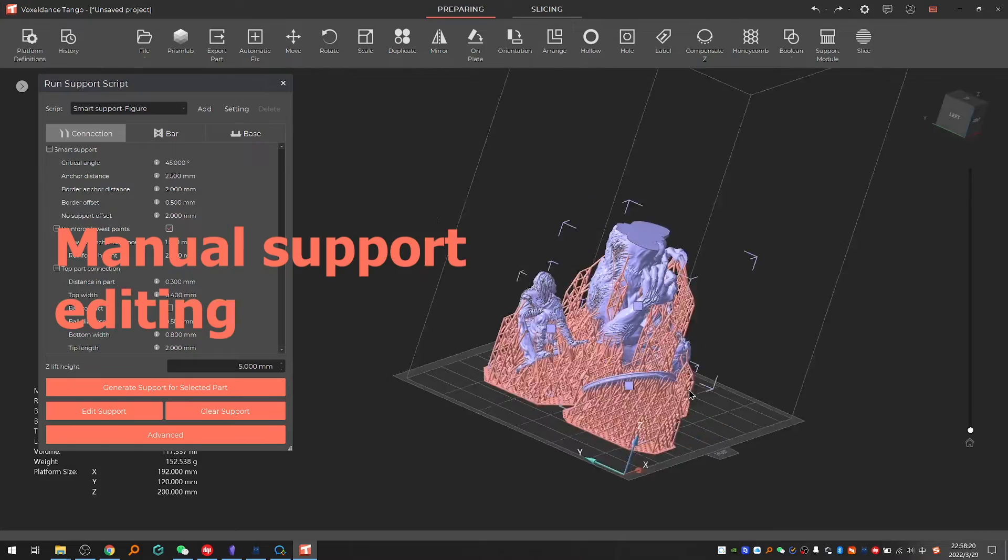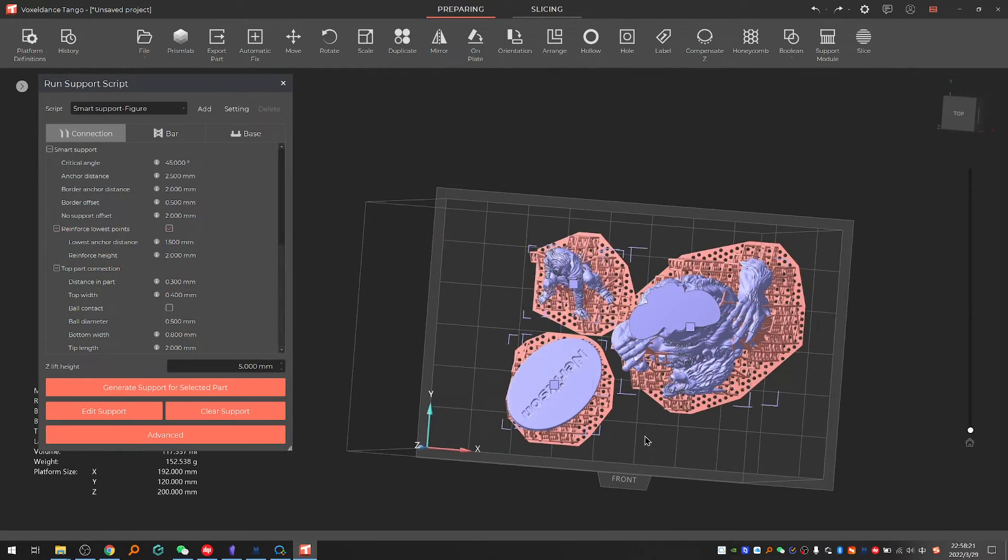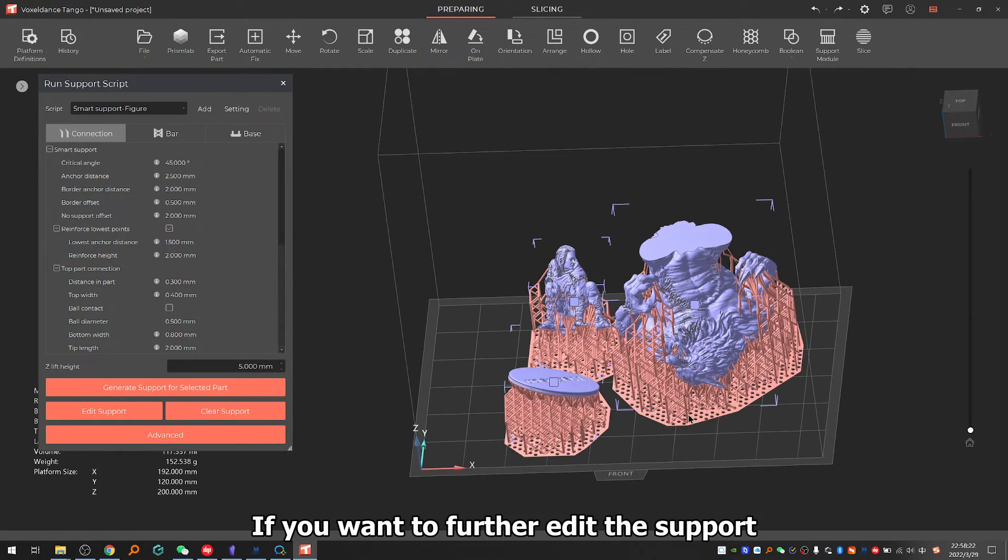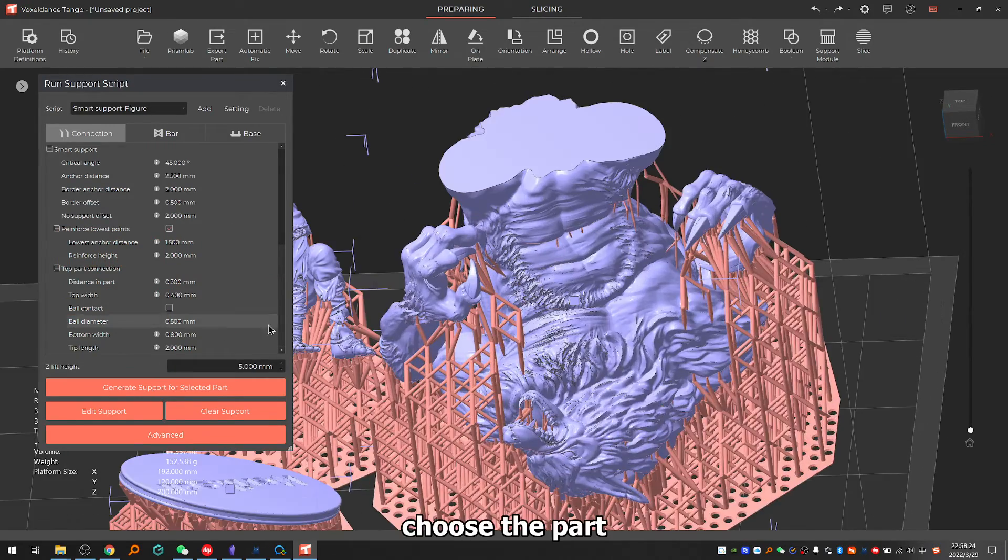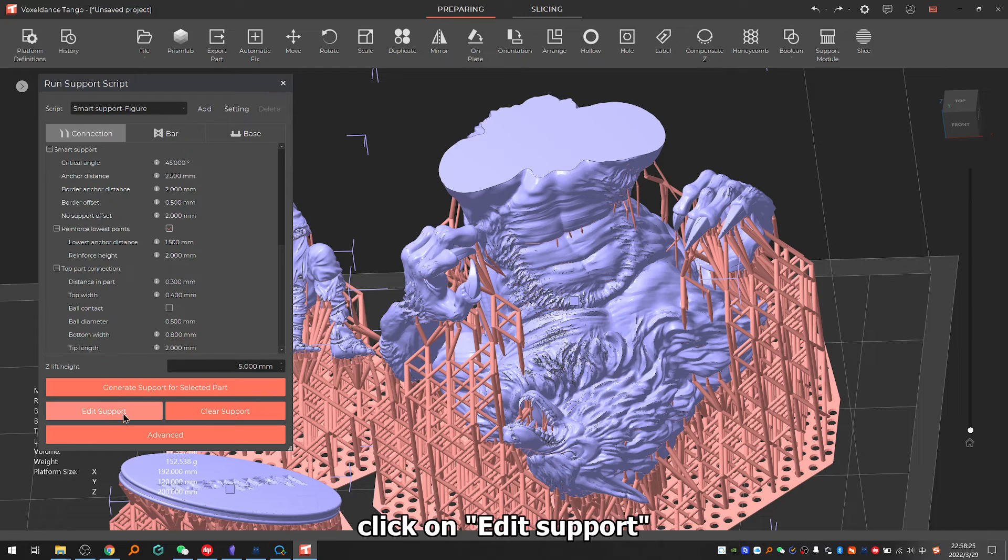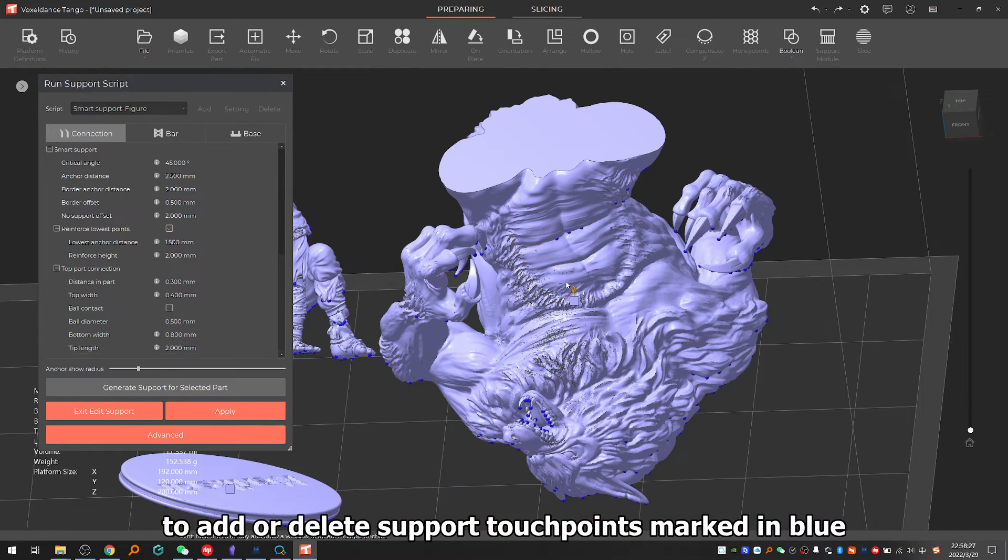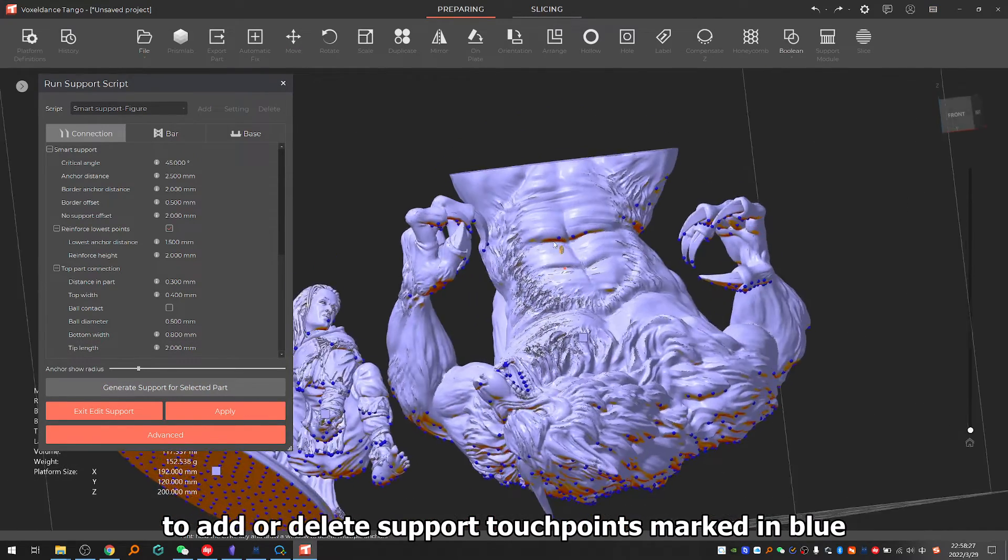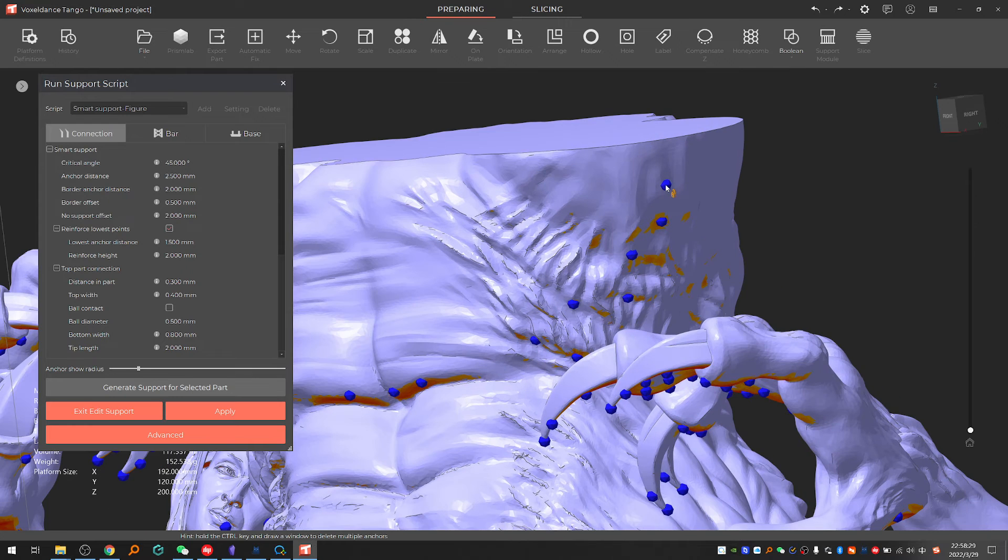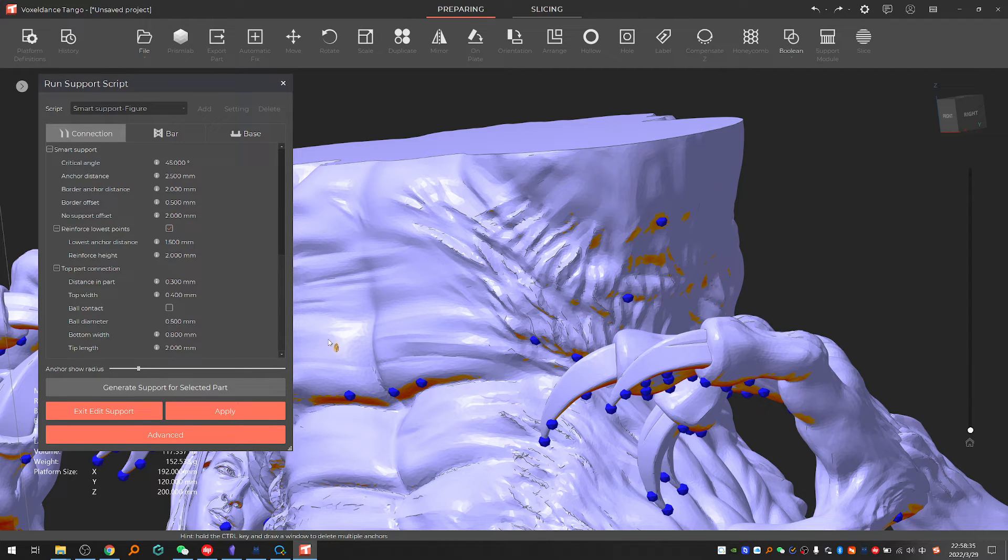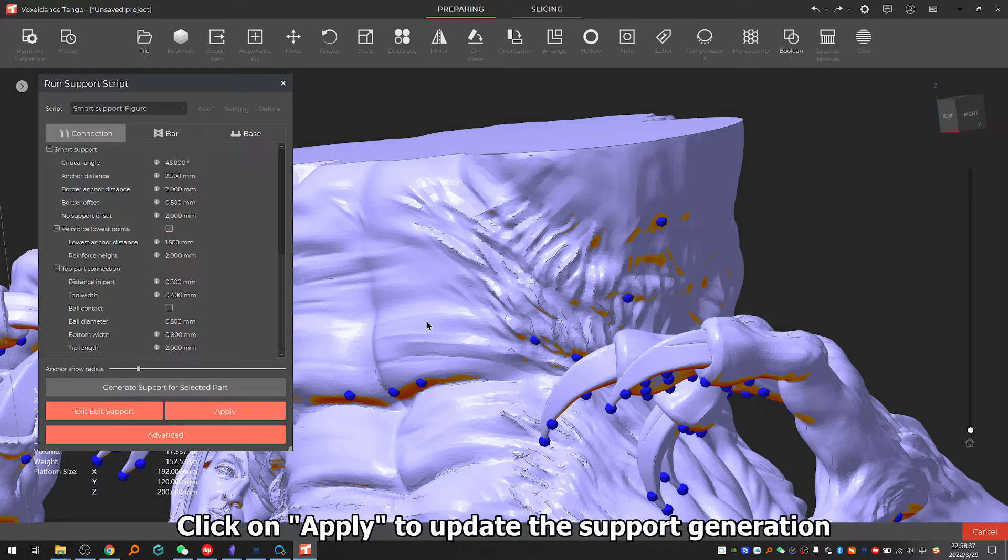3.2: Manual support editing. If you want to further edit the support, choose the part, click on edit support to add or delete support touch points marked in blue. Click on apply to update the support generation.